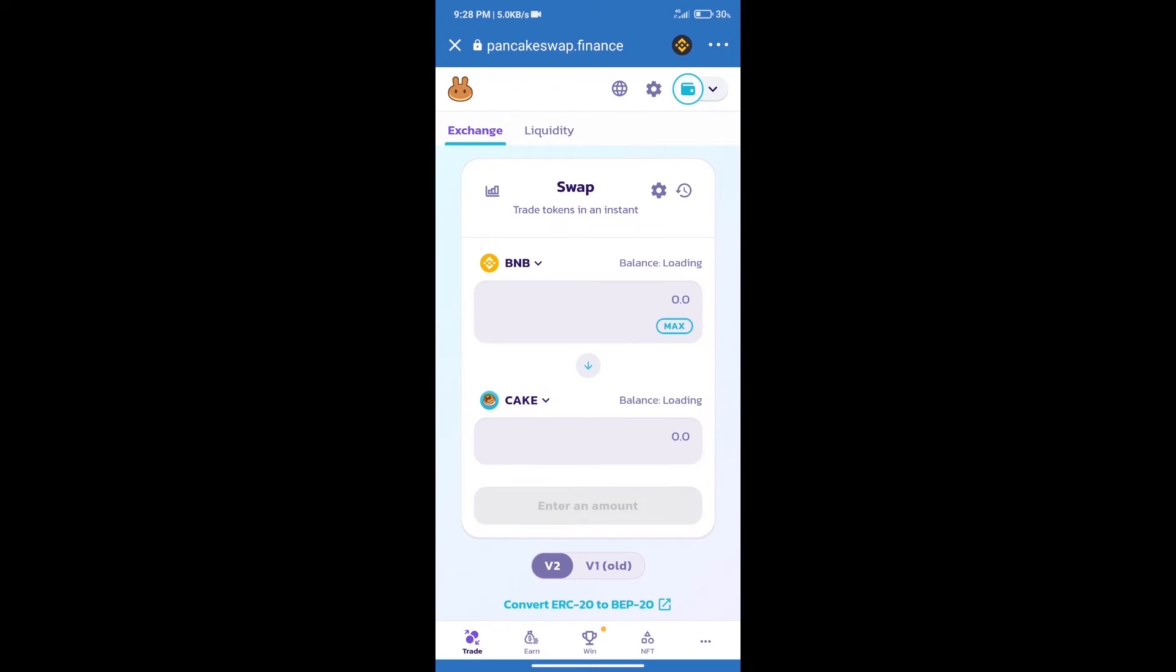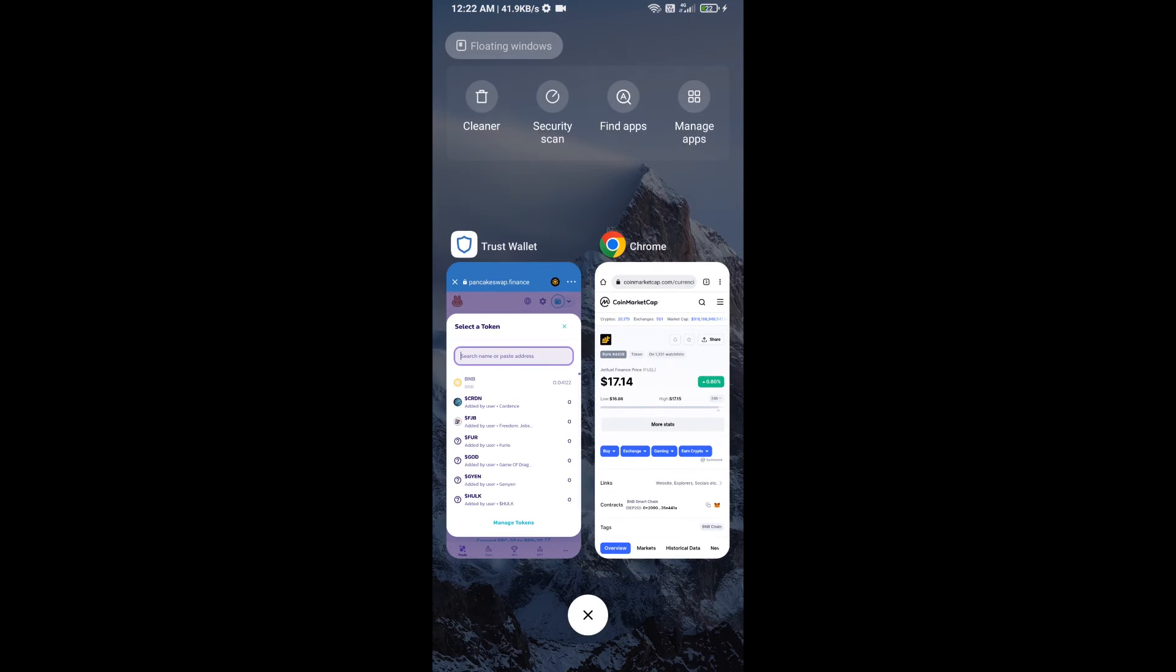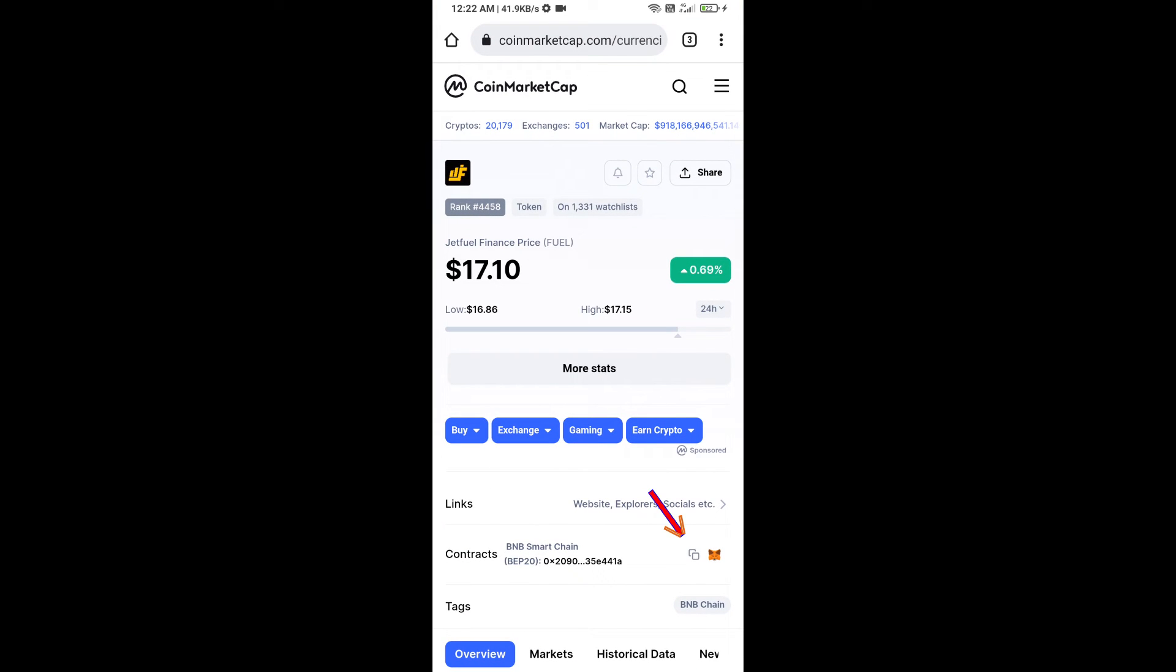Trust Wallet has been successfully connected. After that, click on Cake. Here we will enter Jet Fuel Finance token smart address and we will open Jet Fuel Finance token on CoinMarketCap.